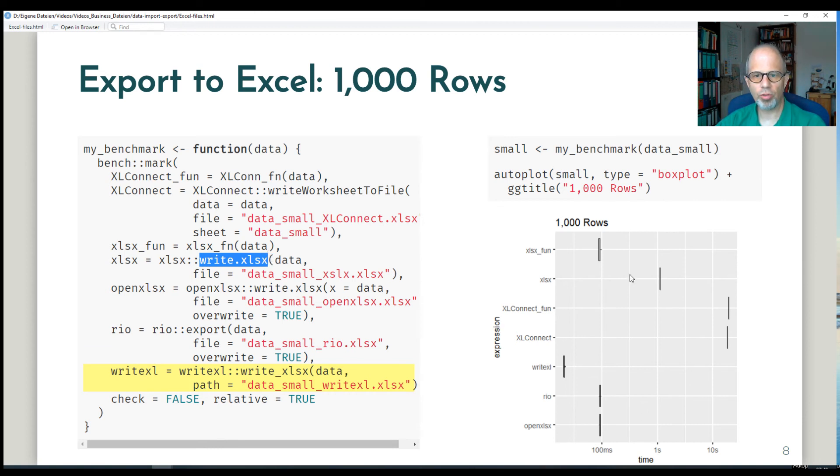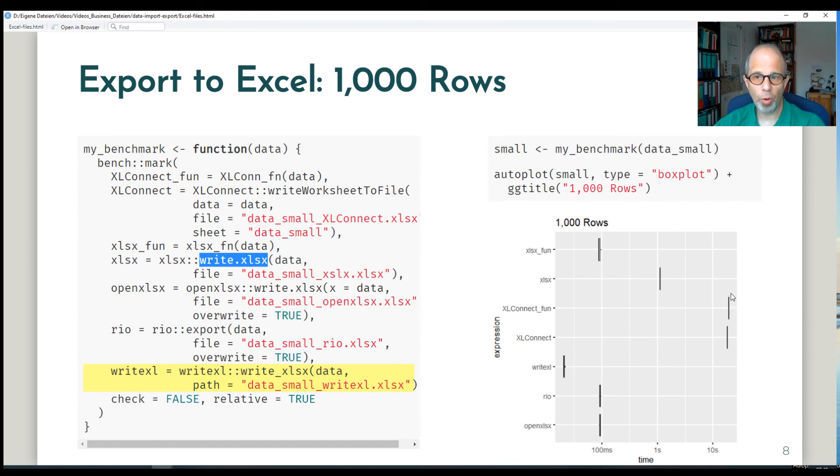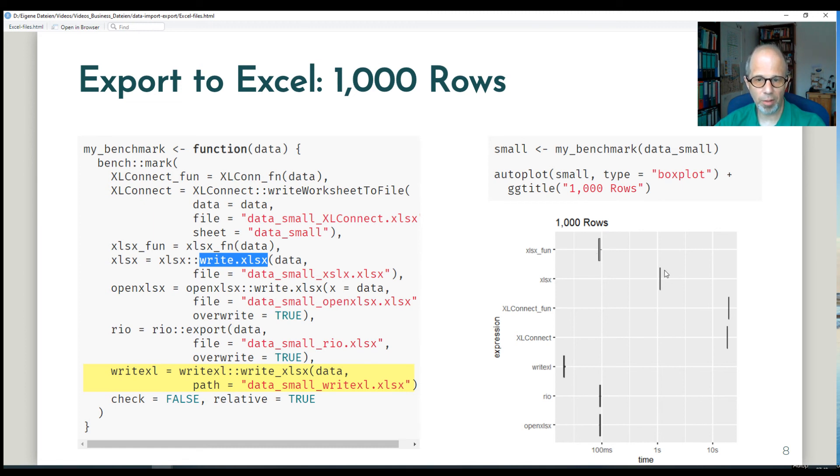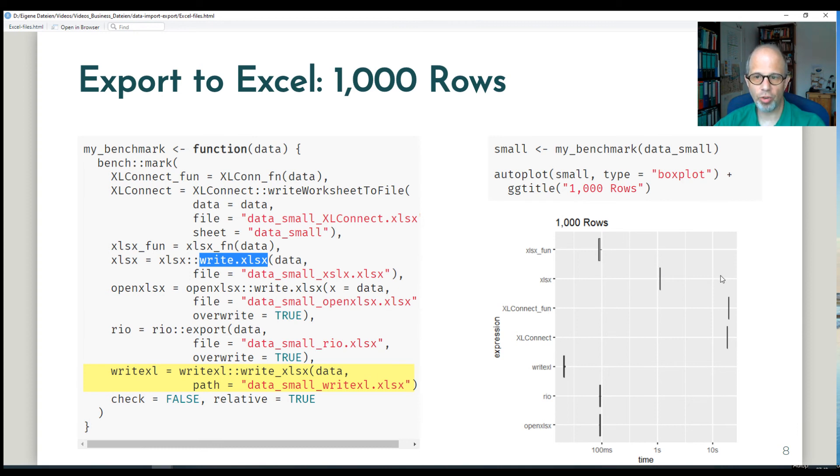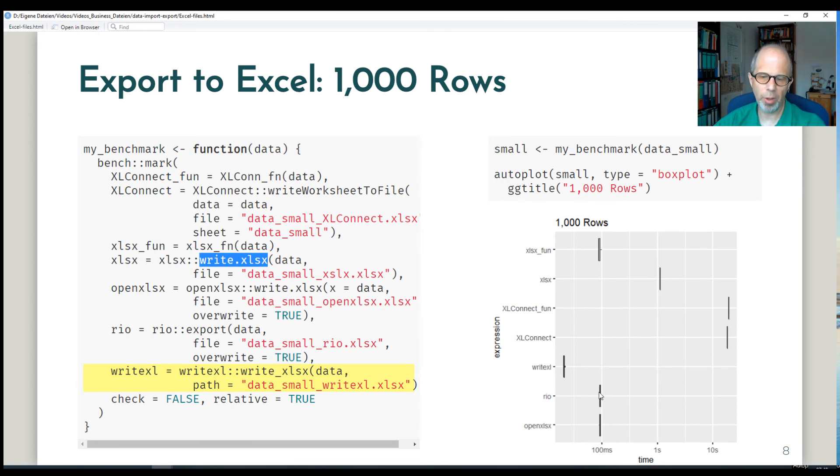And you see in the chart on the right that for XLConnect it doesn't really make a difference if I use the dedicated function or if I use more steps separately to write the file to disk. But for the XLSX package, interestingly, my manual approach with the three steps was clearly faster than the dedicated function. So that's an interesting side note. But all in all we can say that the Java based approaches are slower. Rio and OpenXLSX are clearly faster.